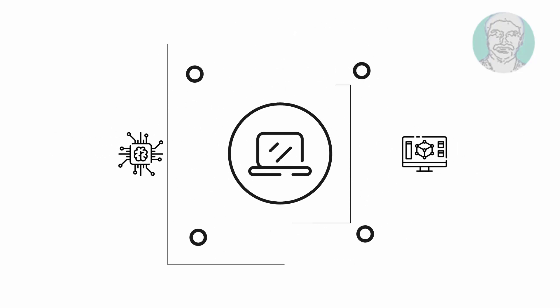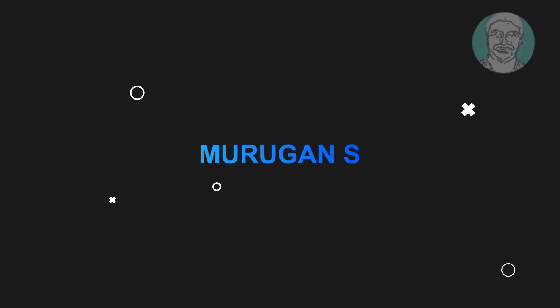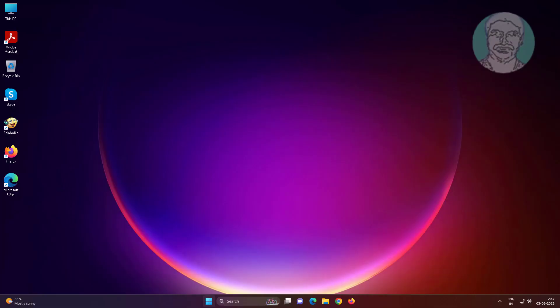Welcome viewer, I am Murigan S. This video tutorial describes how to fix unknown USB device device descriptor request failed.